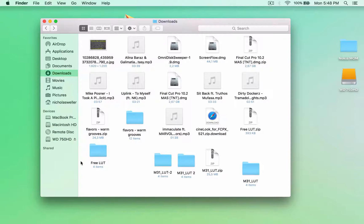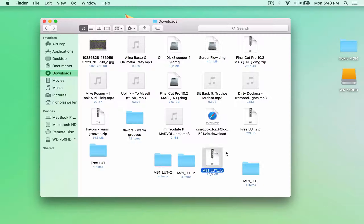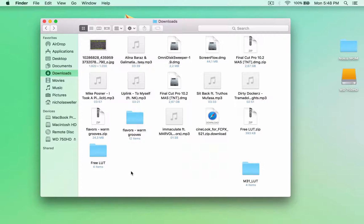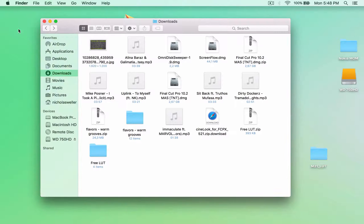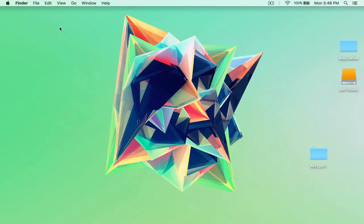So once it's downloaded, go into the Finder, go into downloads and unzip this file. Once it's unzipped, you're going to get this file right here. Just put it on the desktop so it's much easier.